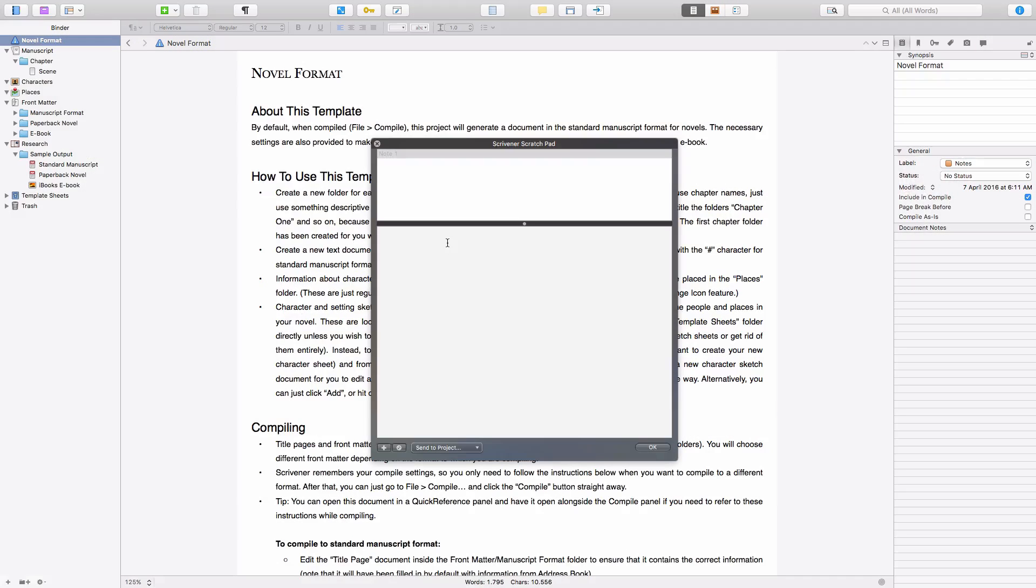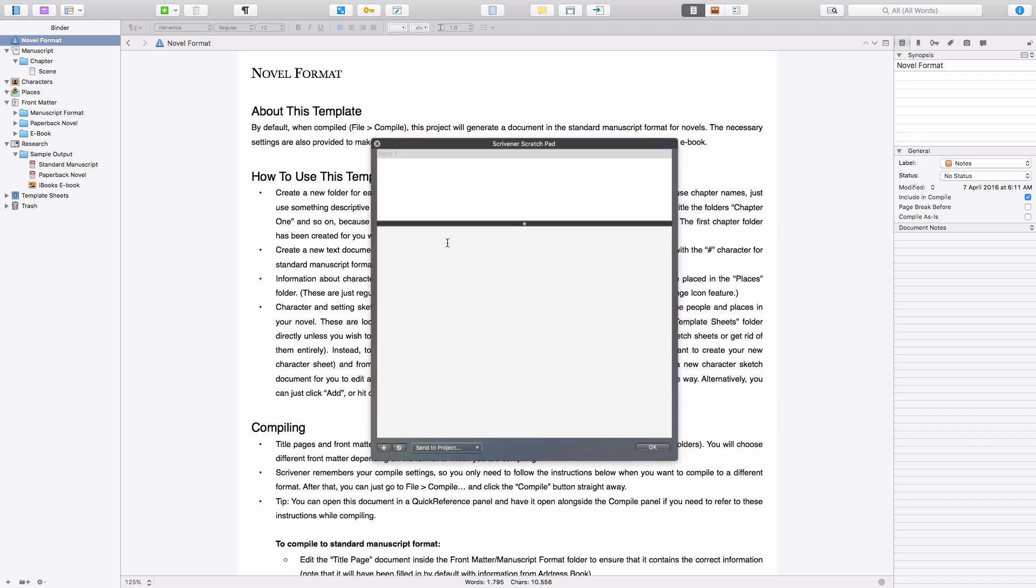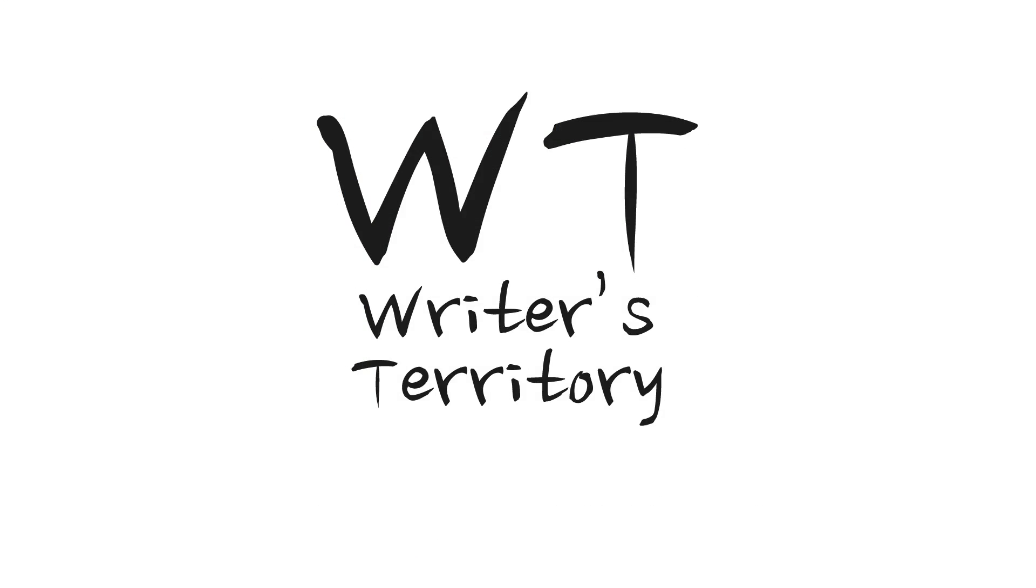In this video I'm going to show you Scrivener's Scratchpad and its one main advantage over other note-taking functions. Here we go!